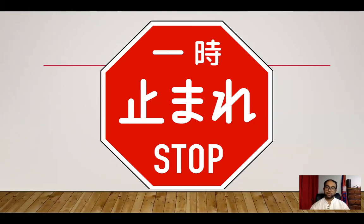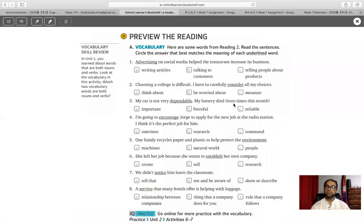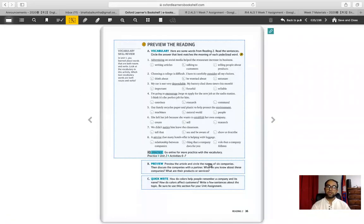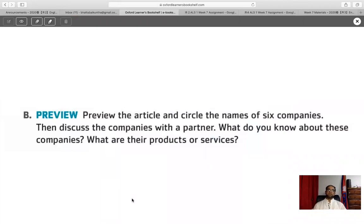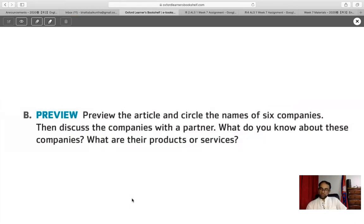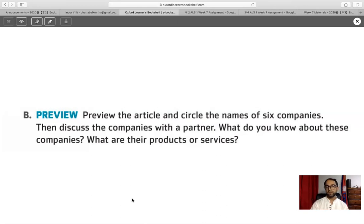Good job! I hope you have completed that. You can now continue the video. Let's go to the reading preview. Remember what we have done for skimming and scanning — quickly look at the article and find the six names of companies mentioned in it. Think about what each company does. Please stop the video for one minute and quickly find the names of those six companies.